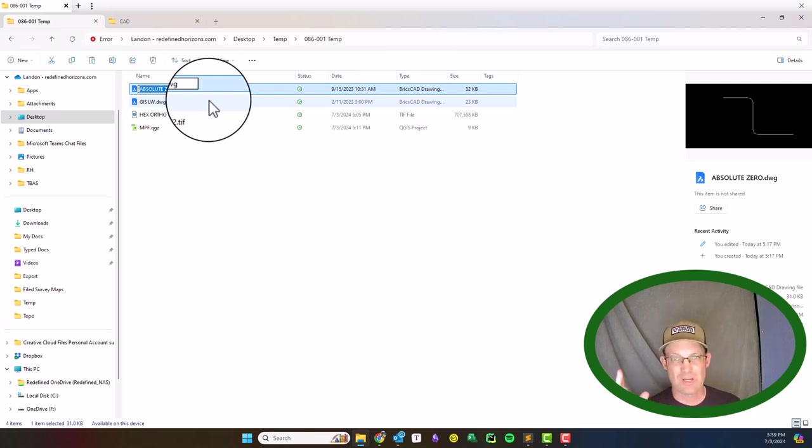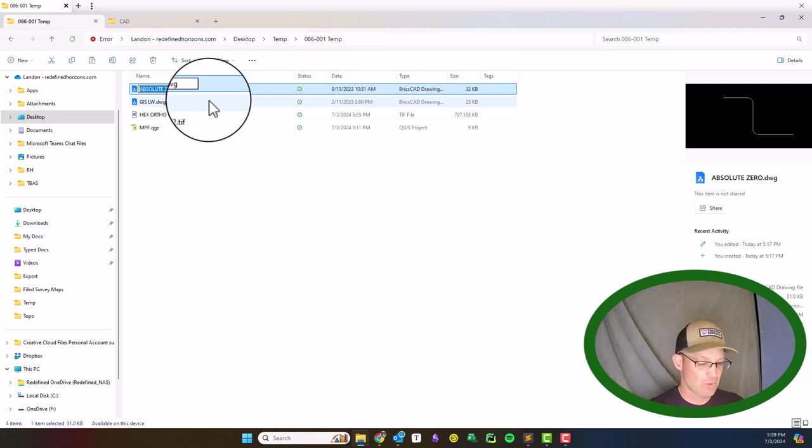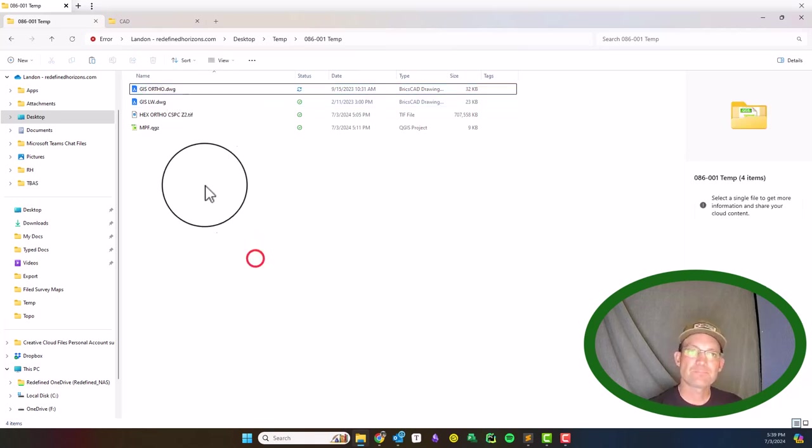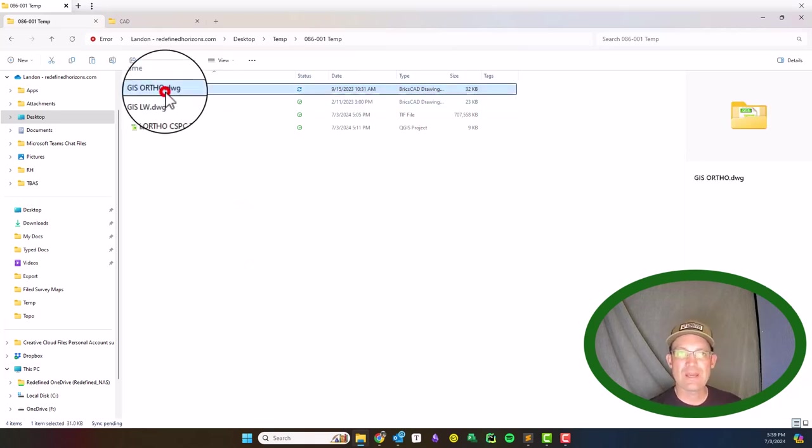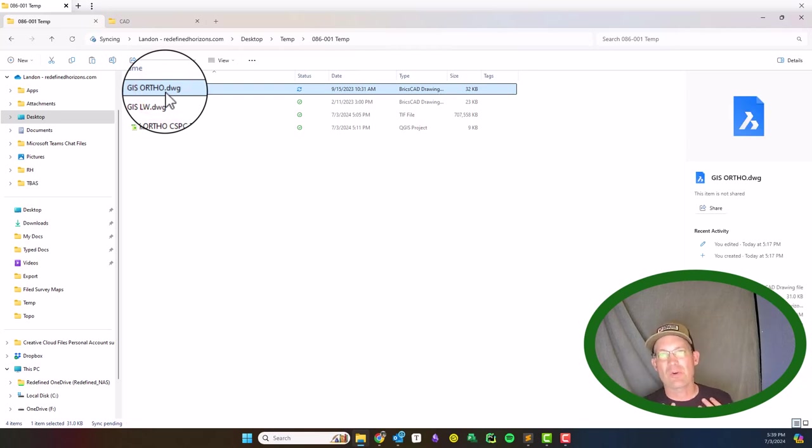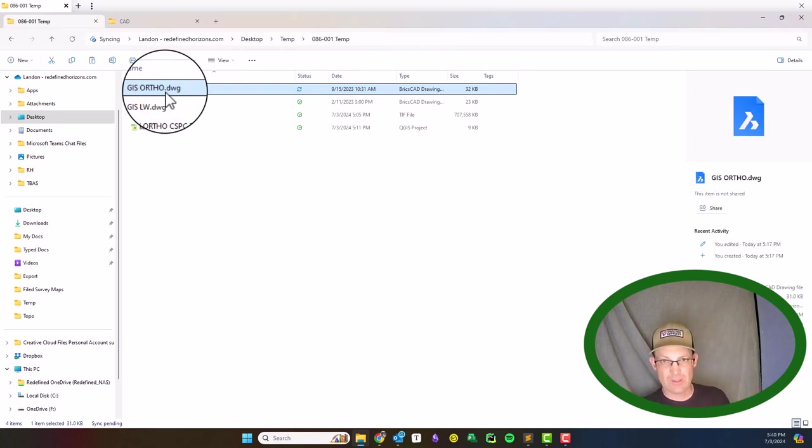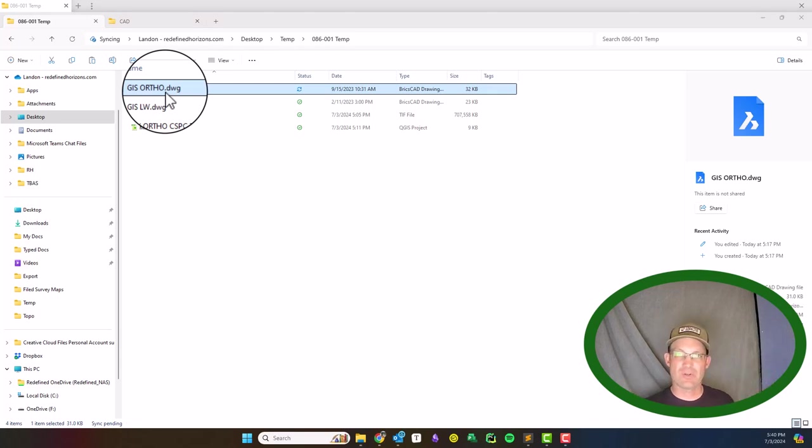We're going to call this GIS ortho. So we'll go ahead and open that first. We'll be working in BricsCAD mostly because we don't need any of the survey functionality for what we're doing.